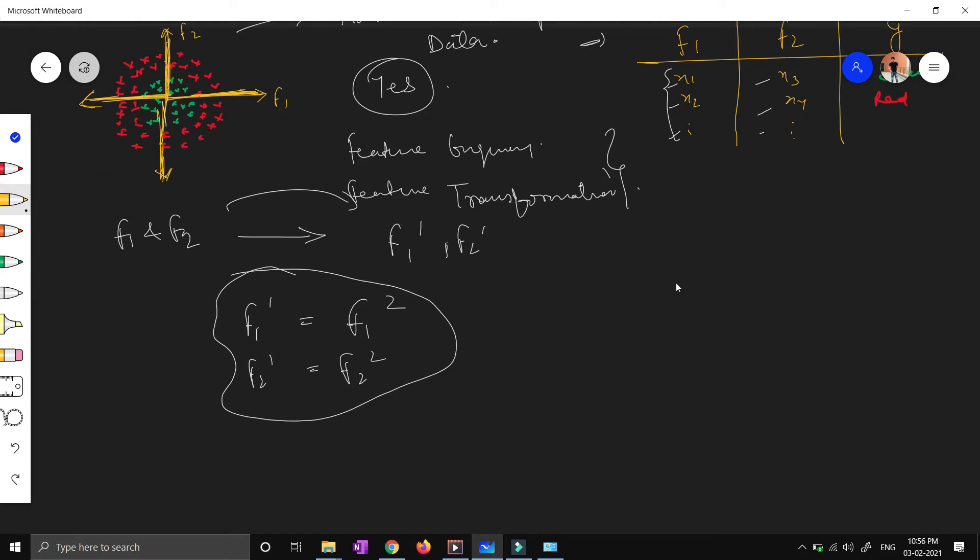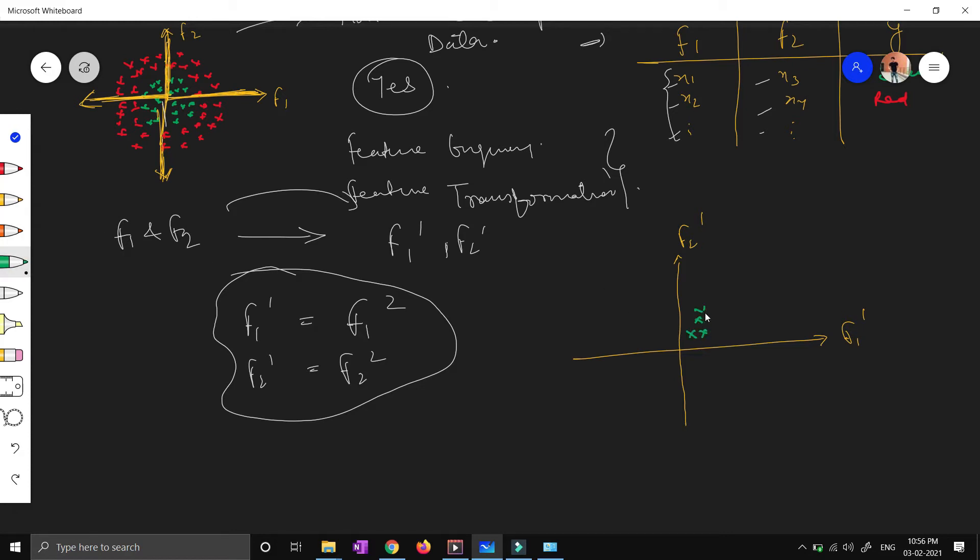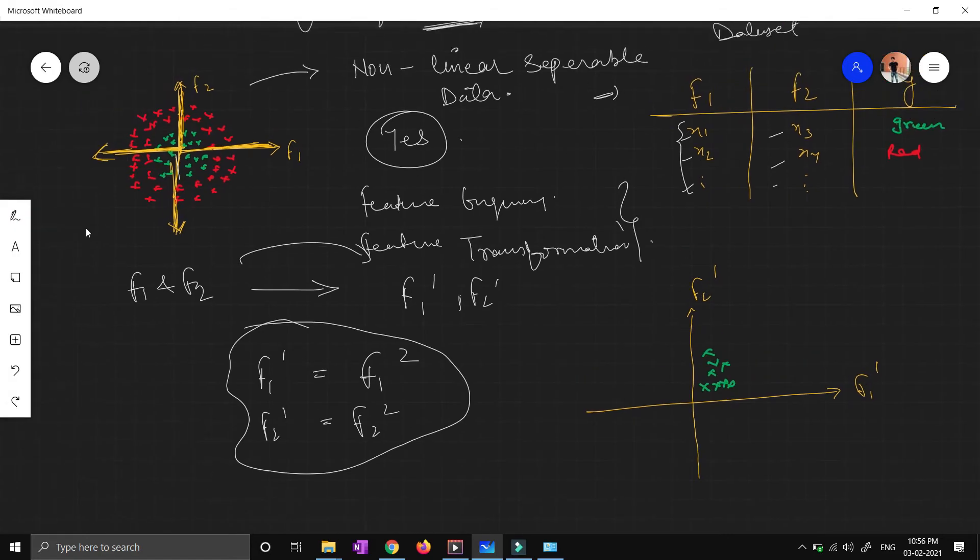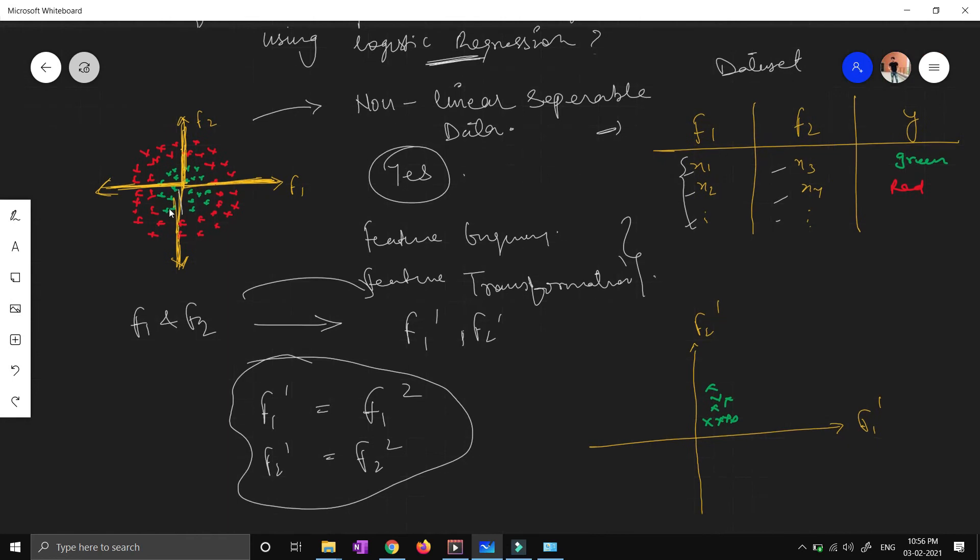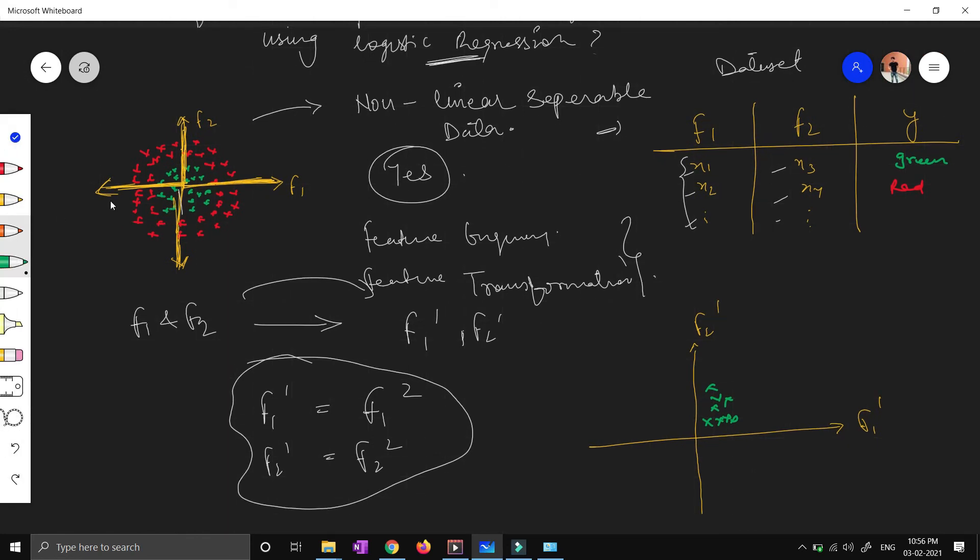Now if you plot the graph by the new f1 dash and f2 dash features, you will be able to see that all your data points will lie over here. Your green points will lie over here. Let's assume this is your negative point. In the previous graph, these are your negative points. You can see - negative into negative, or squaring the negative term, will become positive automatically.